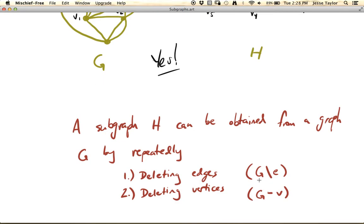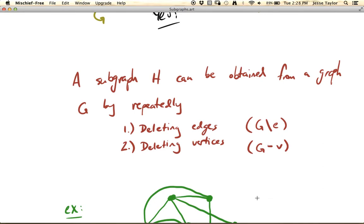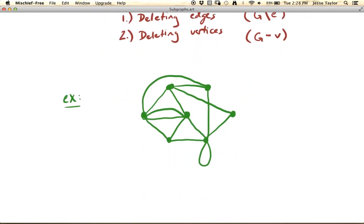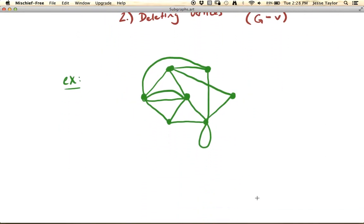Over here on the right is the notation: we write a backslash for deleting an edge, and a minus sign for deleting a vertex. Let's explore some options with this green graph to create a subgraph. What happens if we delete an edge? Deleting an edge is pretty simple — you're just going to erase the edge. So if we delete this edge, now we have a subgraph of the original graph.